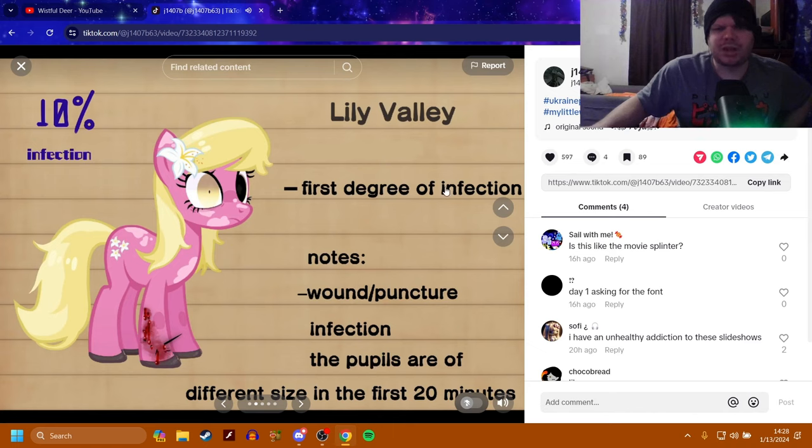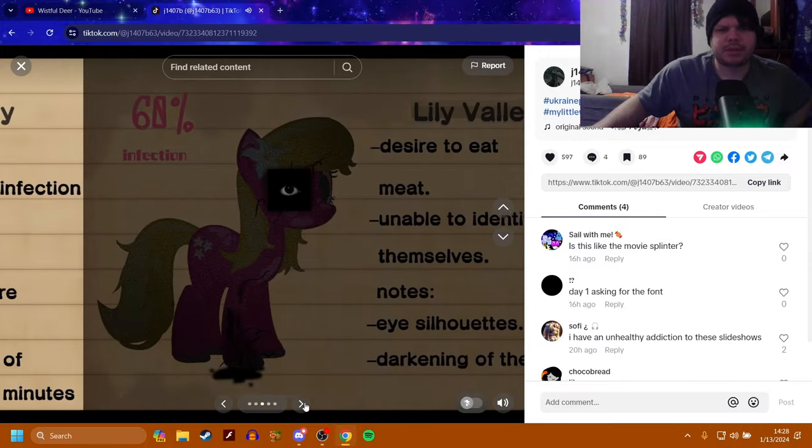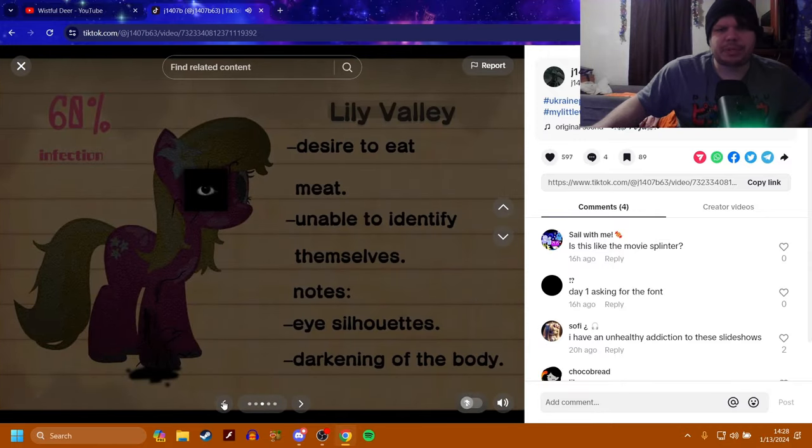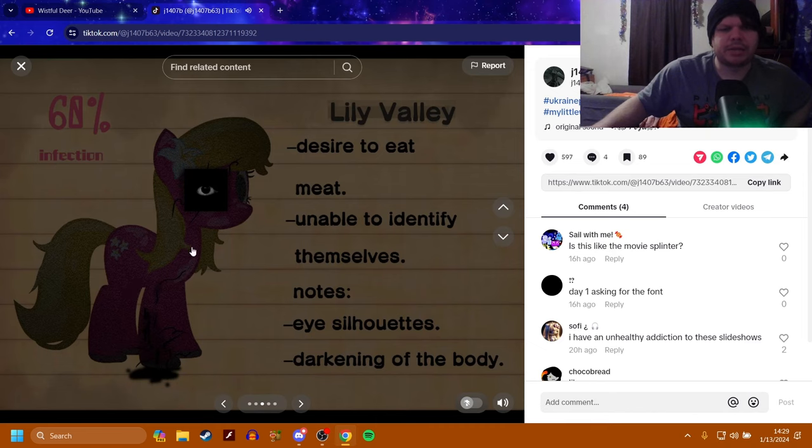The first degree of infection. Notes is the wound slash puncture infection. And the pupils are of different size in the first 20 minutes. Yeah, the pupil here is dilated heavily, and this one's just tiny. 60% infection. Desire to eat. Meat. Unable to identify themselves. And notes. The eye silhouettes darkening of the body.